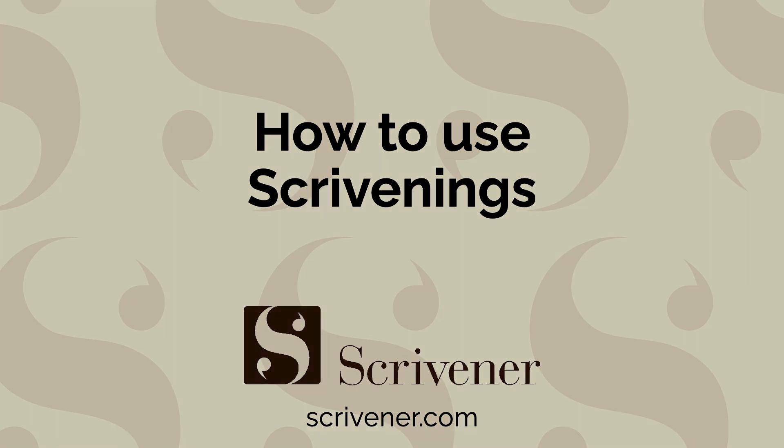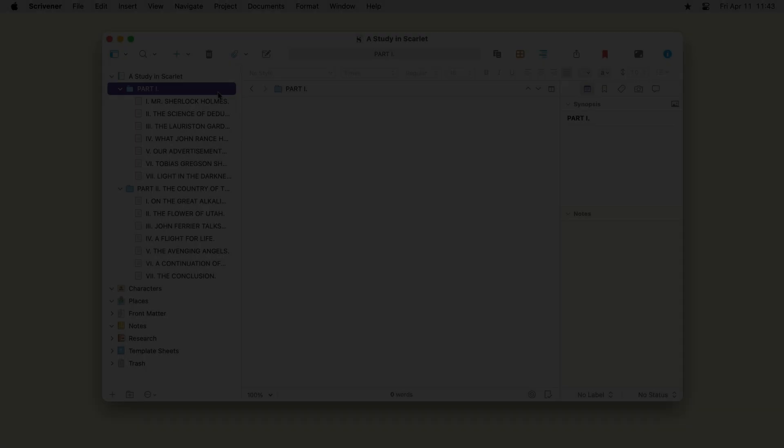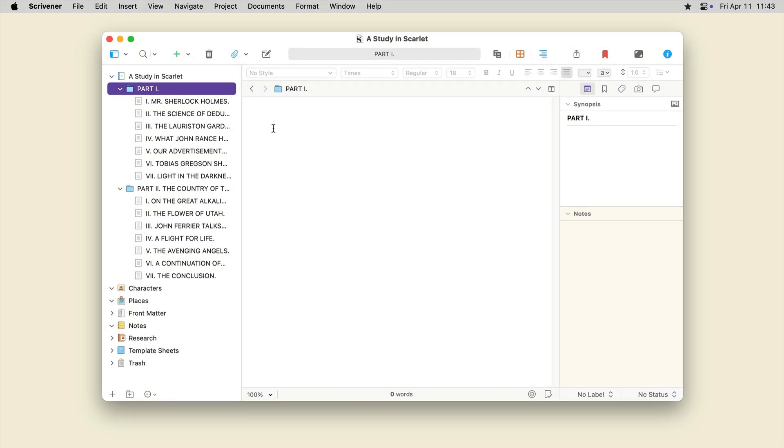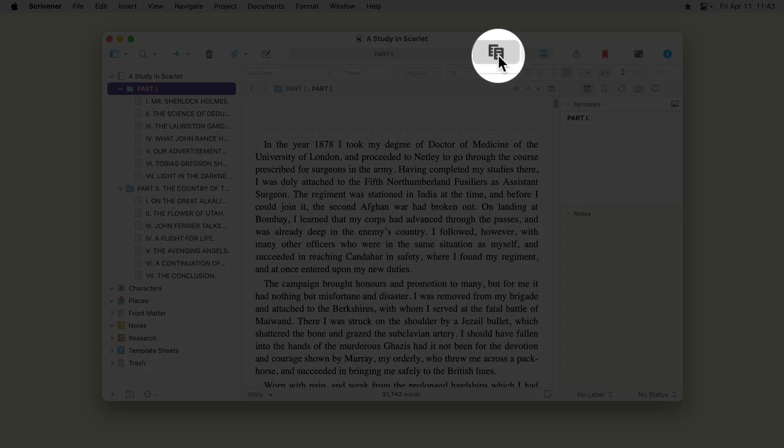To use Scrivening's, click any folder in your binder, then click the Scrivening's button in the toolbar.